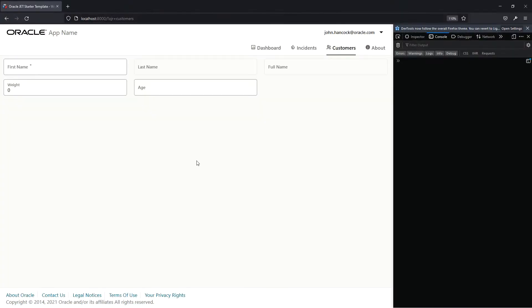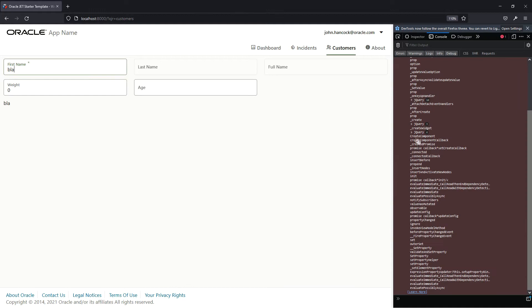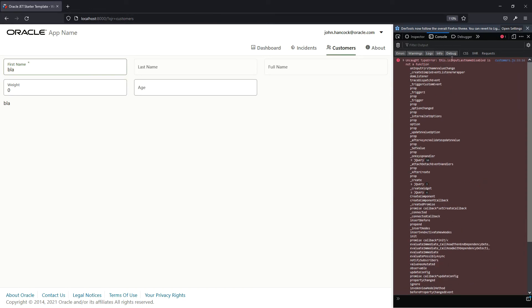Let's test it. The field is disabled right now and I'm changing it to 'blah'. I press enter and we have an error: 'this inputLastName disabled is not a function'.